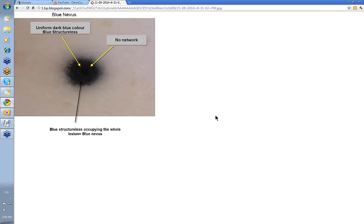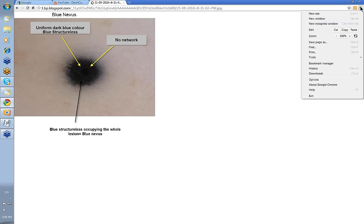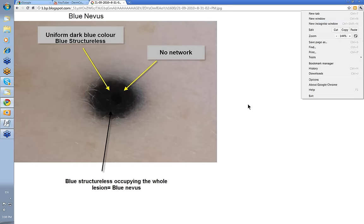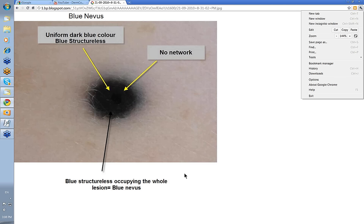This is blue Structureless — it's fairly easy to see this one. Note there is no network there. It's a uniform dark blue color — blue Structureless filling the whole of the lesion with no network. This is a blue nevus.